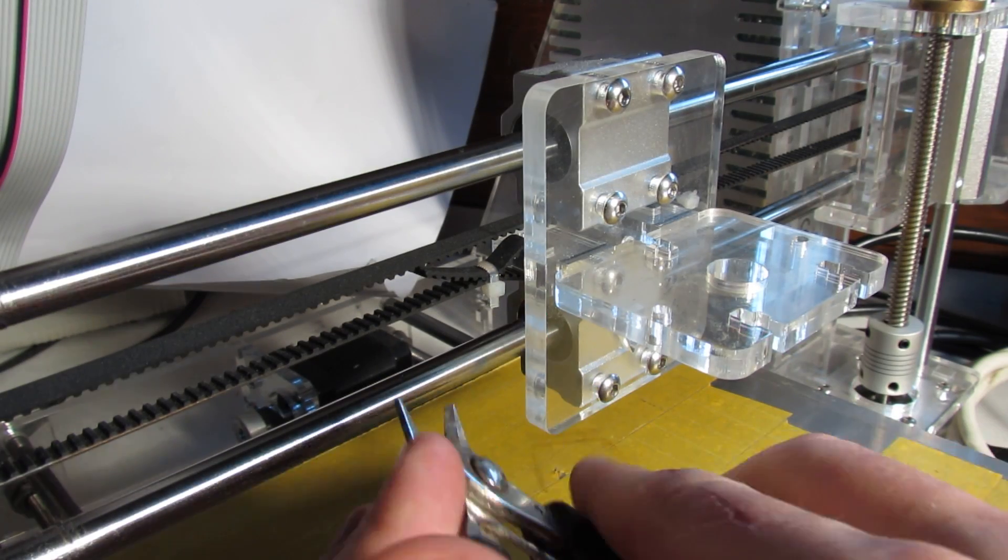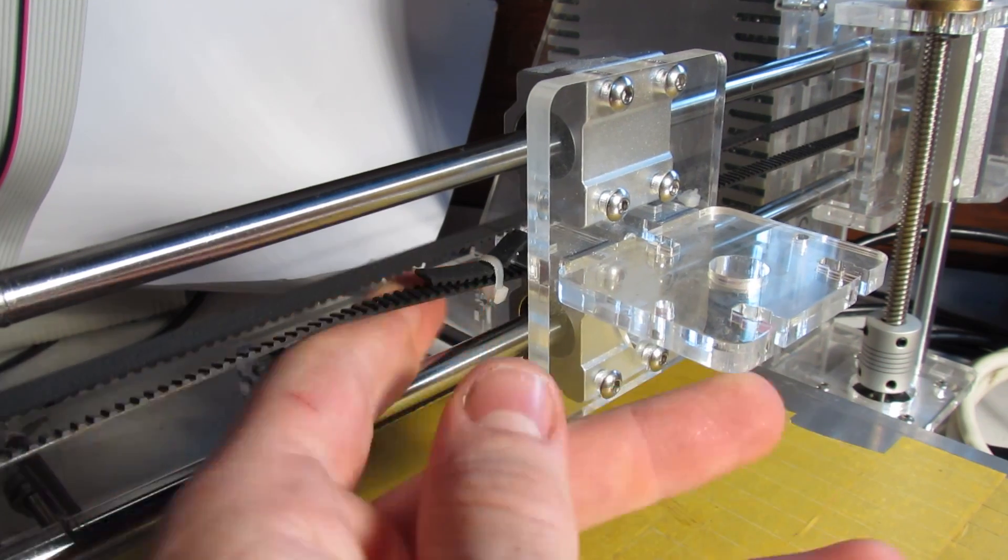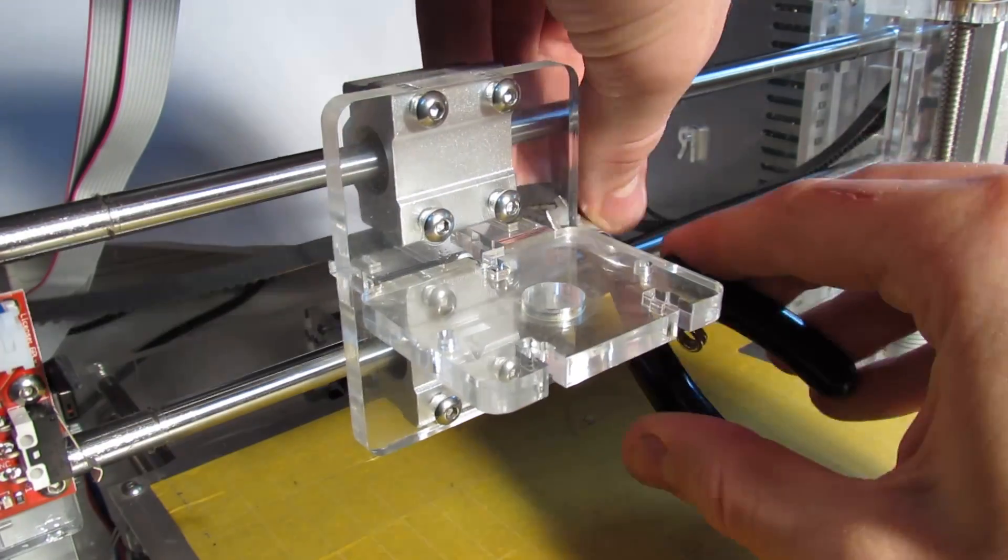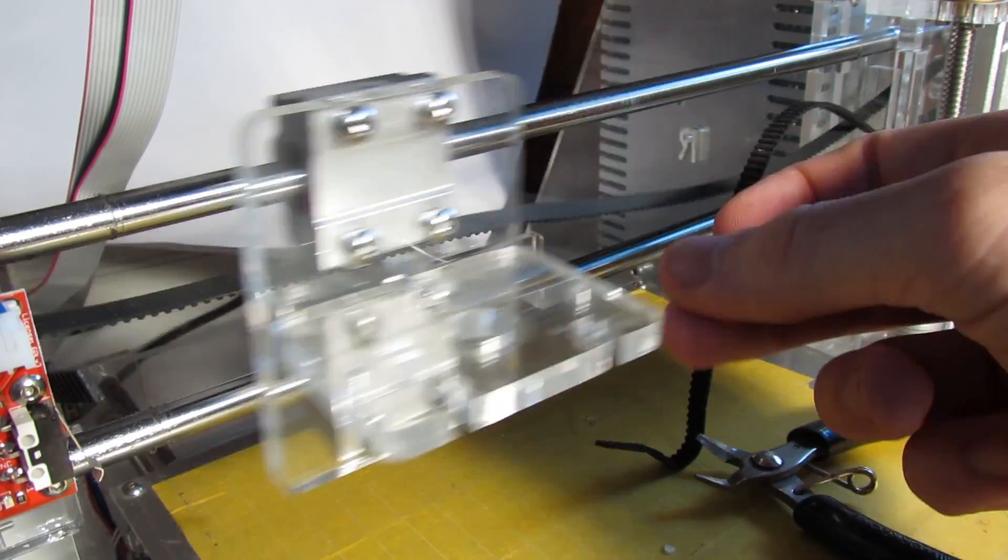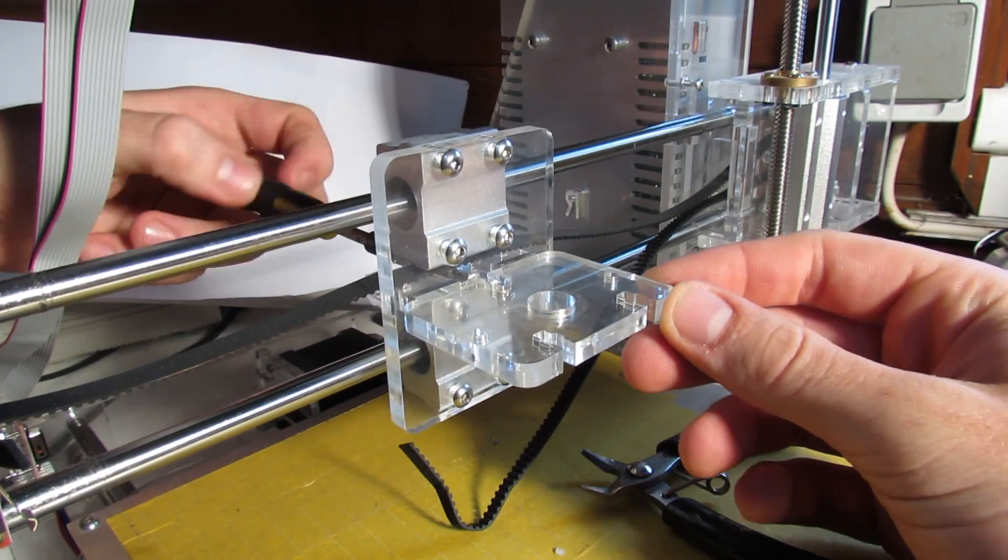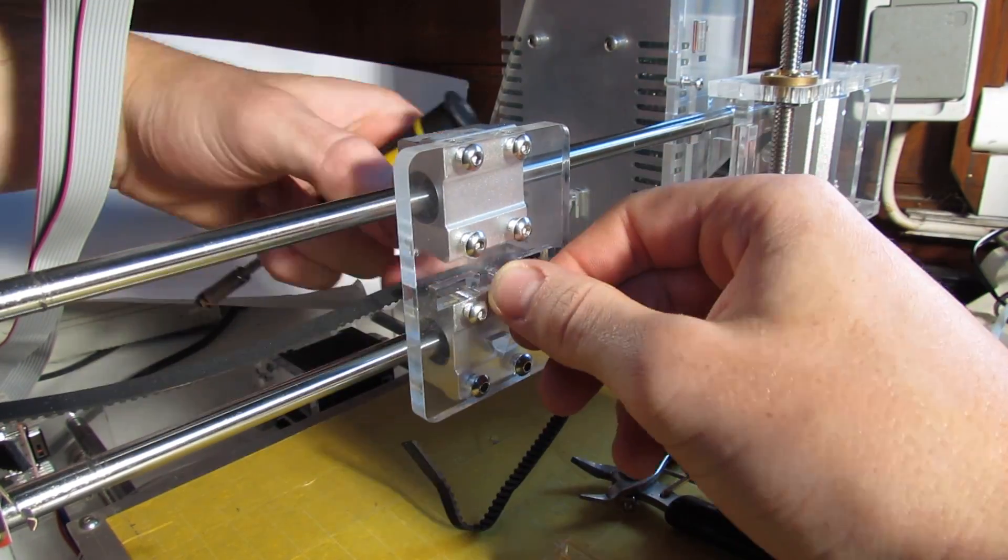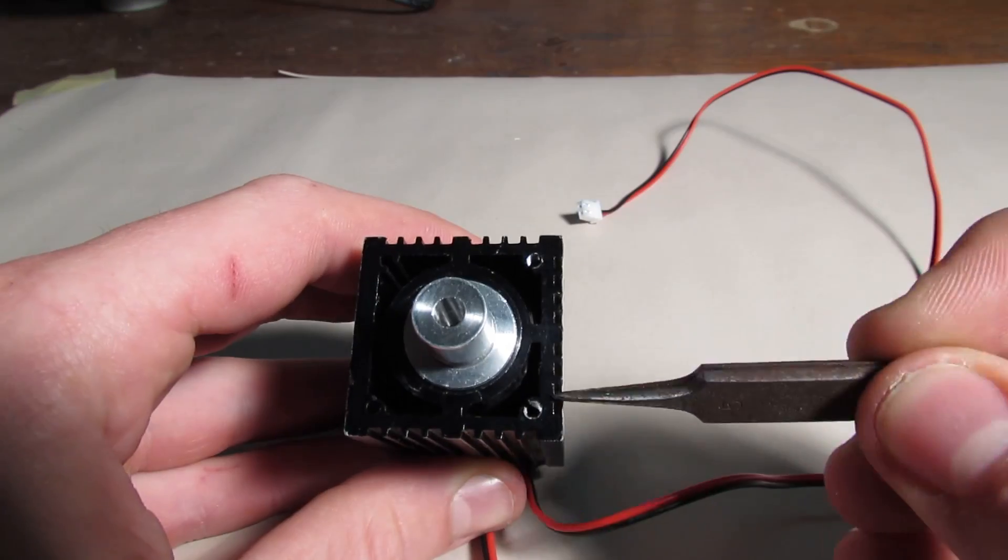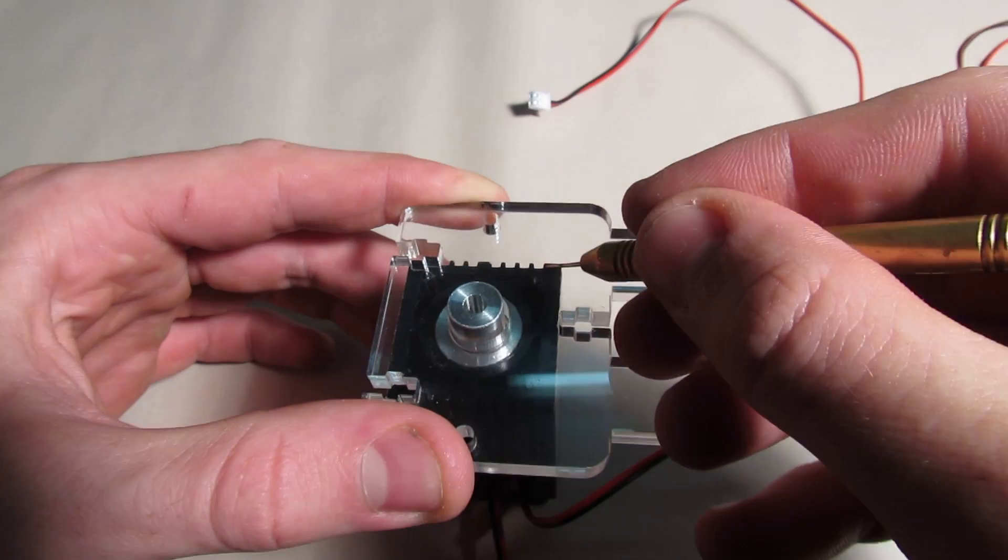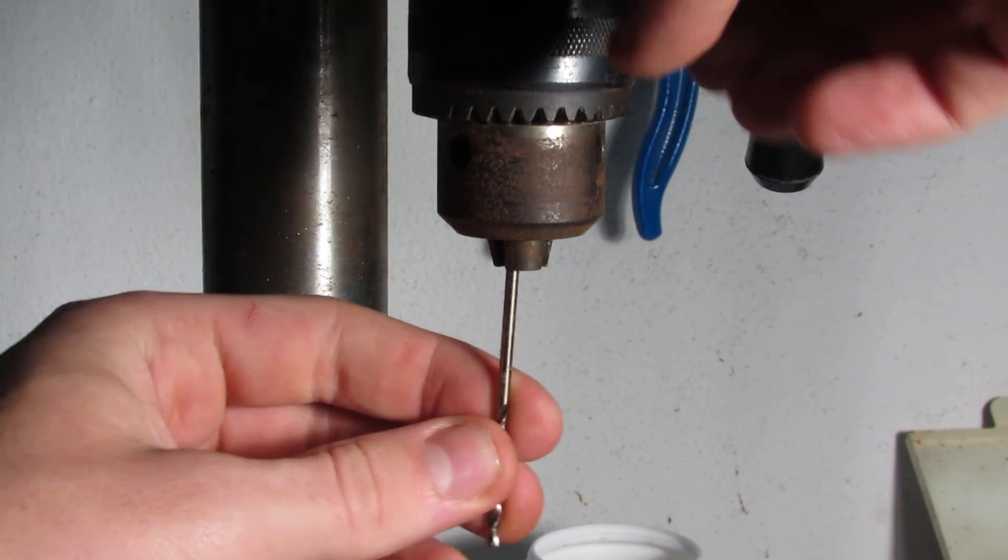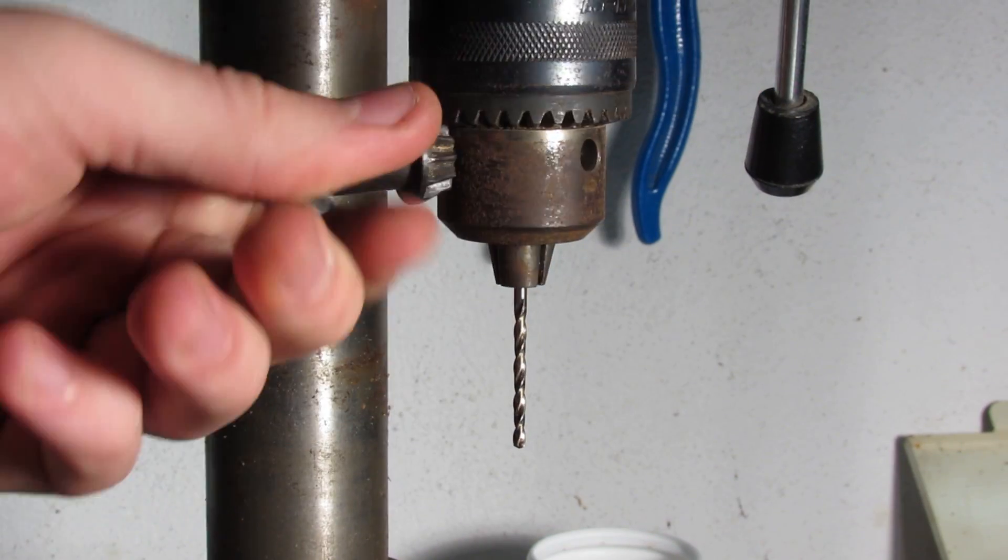Then I cut two zip ties that were holding the 3D printing belt in place and removed the last screw so we can finally drill two holes in the plastic mount. Laser module had four holes pre-drilled so I just needed to mark down the spots where I drilled two 3mm holes on my drill press.